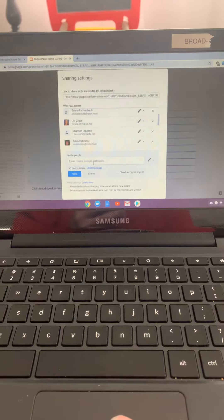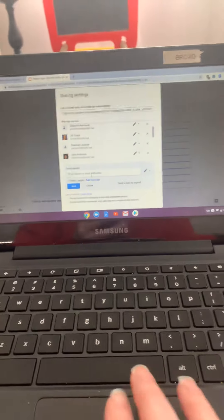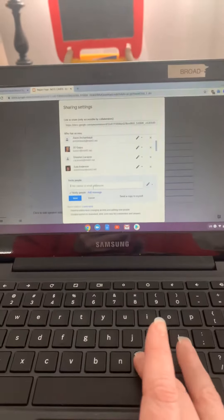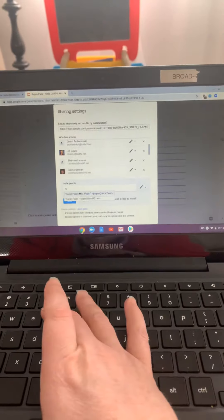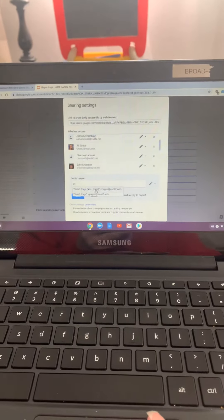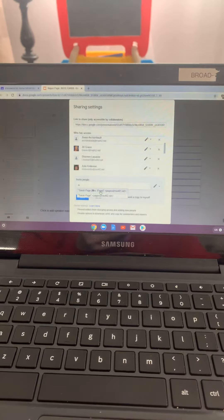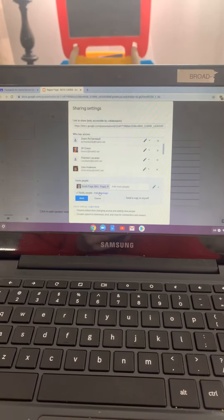So if you're in my class, Mrs. Page's class, you can type Mrs. and you see how it comes up right here. You can click my name.